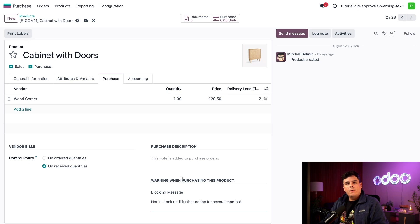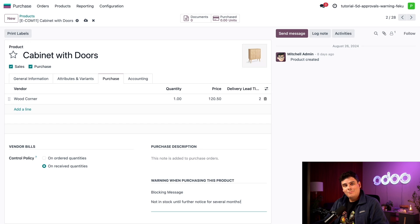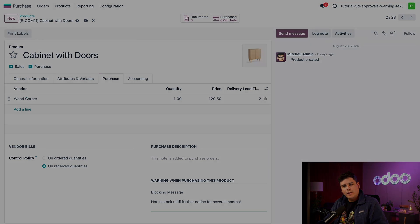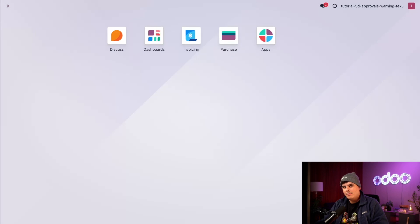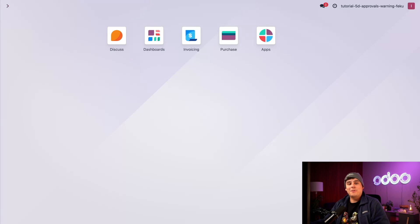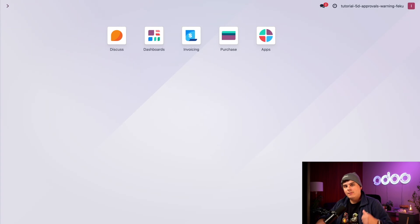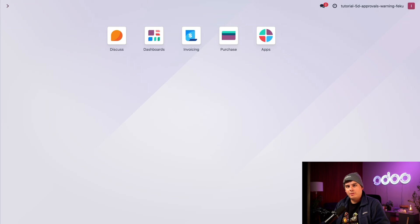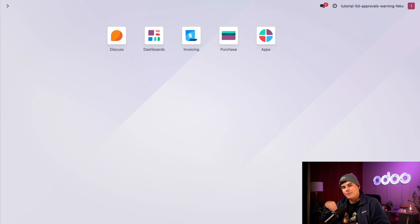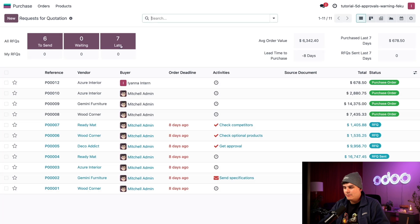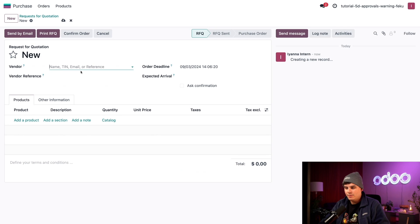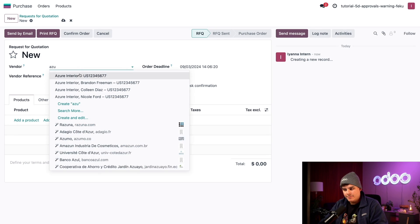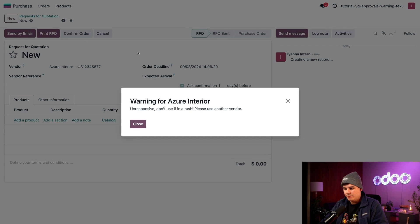So with the approvals and warnings configured, I think it's time for us to switch over to our intern's account to see what a purchase flow looks like when all of these guards are up. Hey, what's up? I'm Iana, the intern. So I'm going to show you what happens when a new employee like myself creates a request for quotation that totals more than $500. In my case, let's go into purchase, create a new RFQ, and for our vendor we're going to use that same one, Azure Interior.